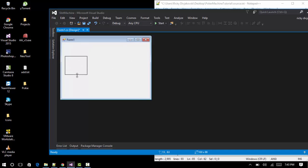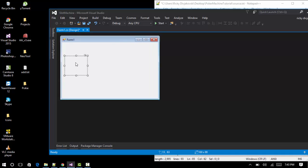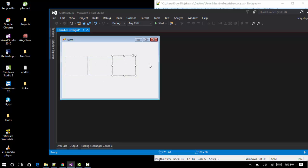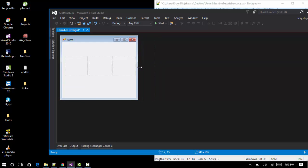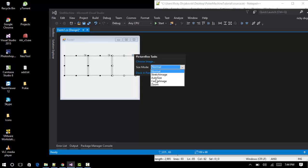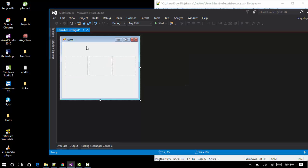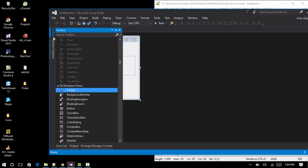Position the picture boxes how you want and change the size of them — I'm going to make them small and put them side by side. One more thing: click on all three of the picture boxes, click the little button up here, and change the size mode to zoom.